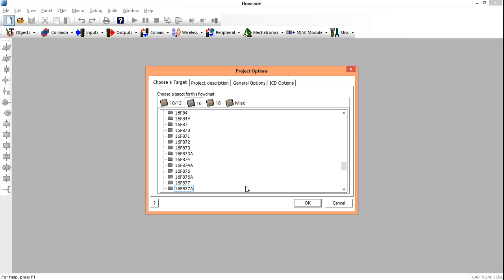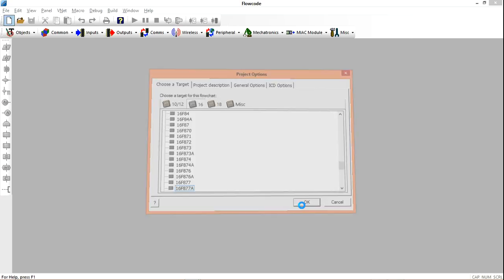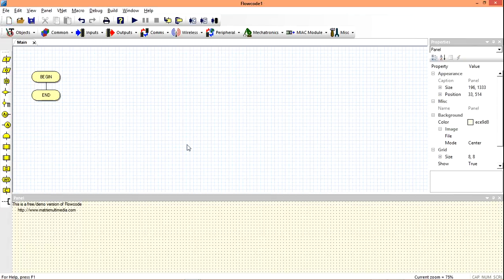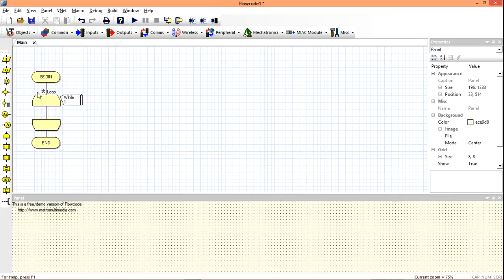We are still going to choose our normal PIC which is 16F877A. Then we have our interface. We are going to start by putting our while loop because we want to continuously run in a loop.